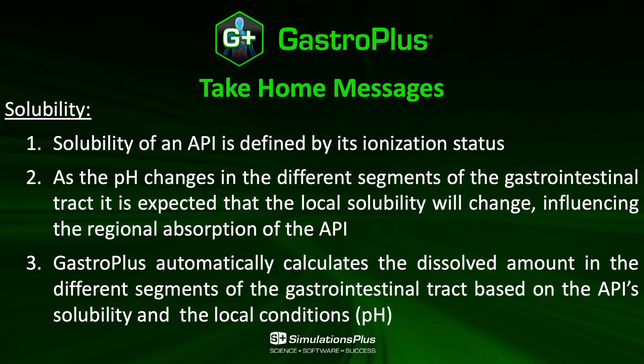What GastroPlus does for you is it automatically calculates the dissolved amount in the different segments of the gastrointestinal tract by combining the ACAT physiological information and the API parameters including solubility versus pH. And based on that, you can really predict your drug absorption in the different segments of the GI tract.